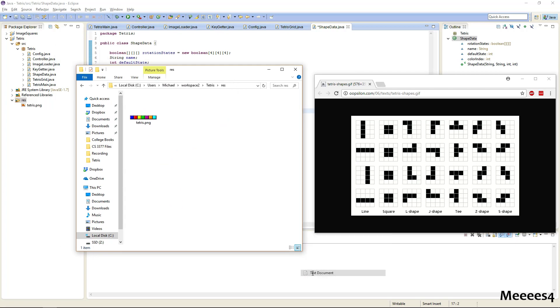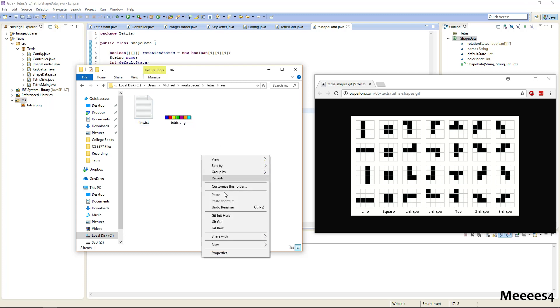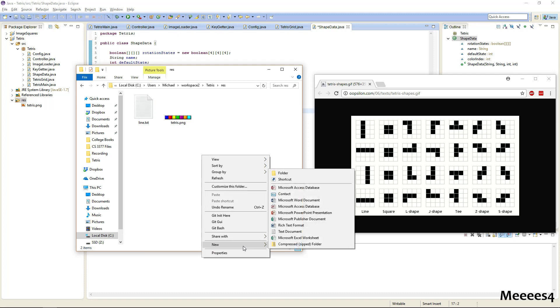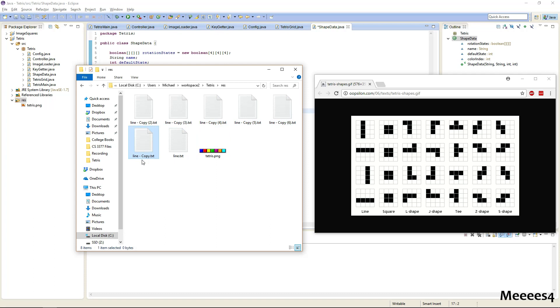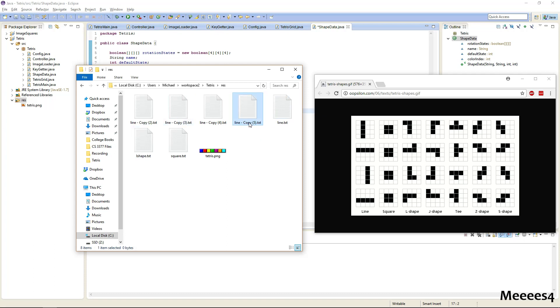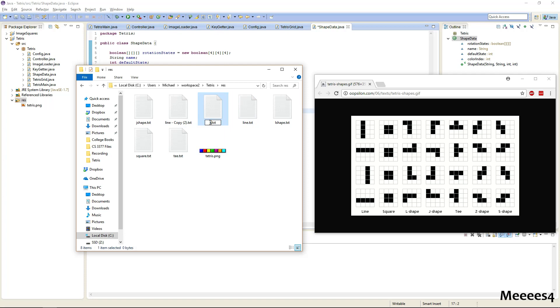We'll go ahead and we'll just name them all the name of their shape, so this is line, one, two, three, four, five, six, seven. Now this one is square, this one can be L shape, J shape, T, Z shape, and S shape.